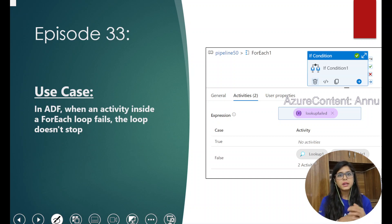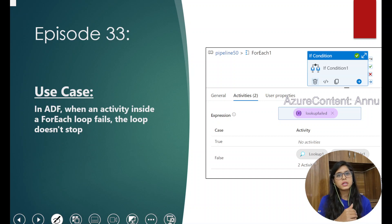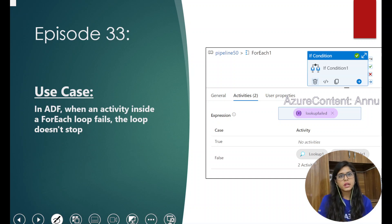Sometimes our requirement might be to achieve atomicity — meaning we want all iterations to successfully complete, or if there is even a single failure, we want to abort the further execution of the remaining iterations. As of now, there is no such direct way to achieve this in ADF. There is no toggle option to abort after one failure, but we can implement a solution to achieve the same thing.